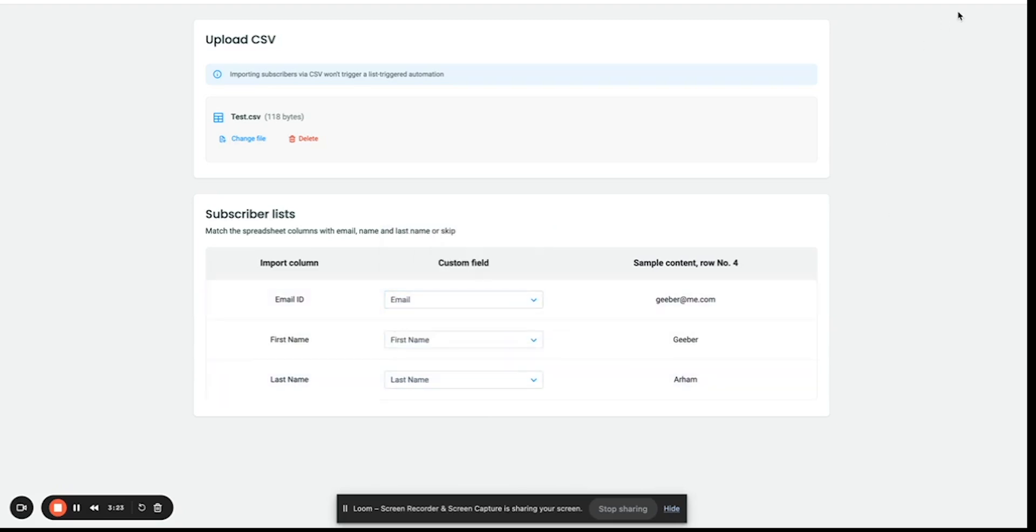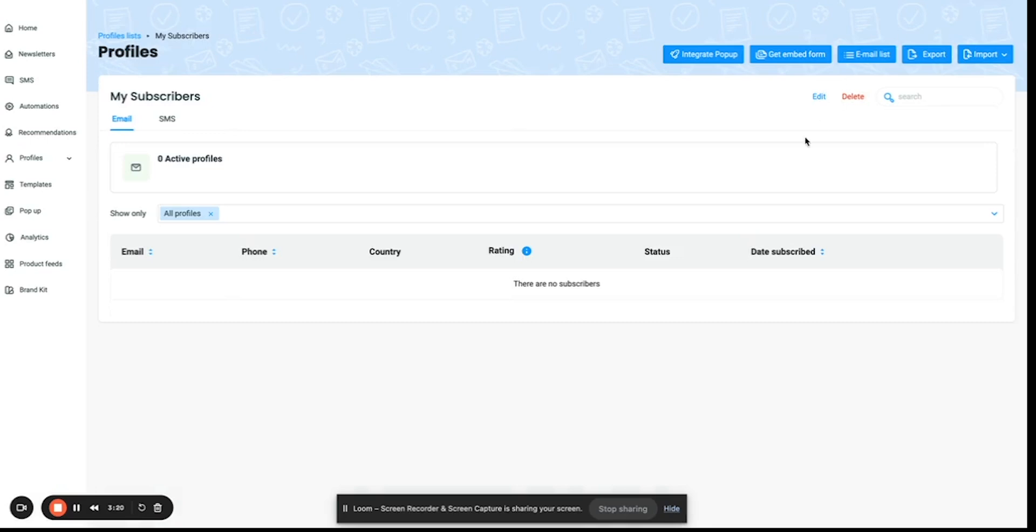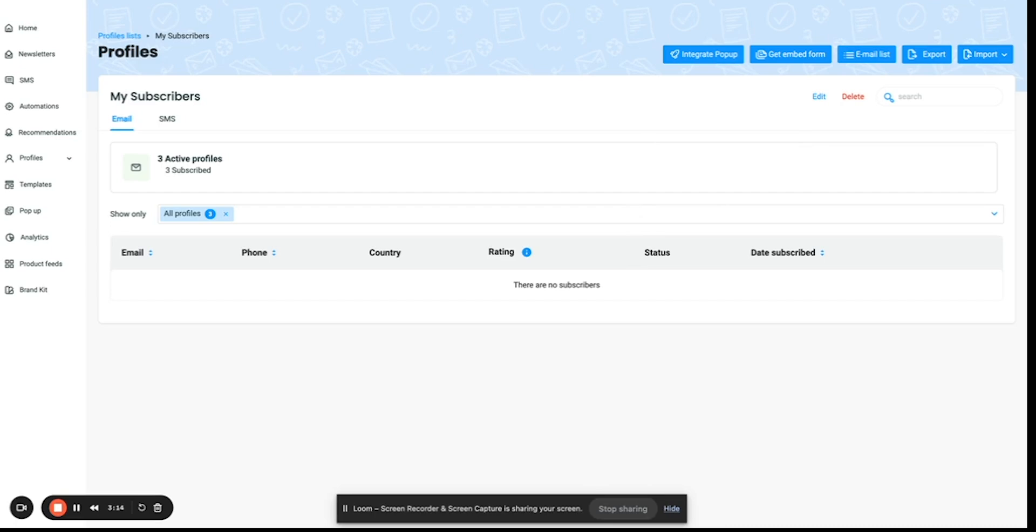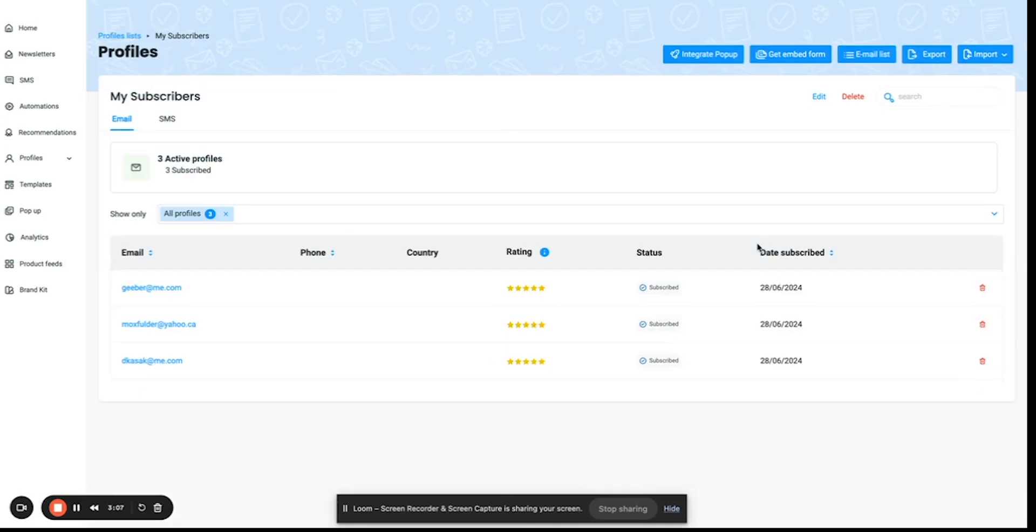Once this is done, click on import subscribers. And all the subscribers are now imported here.